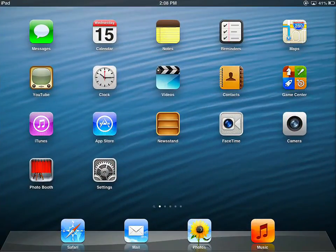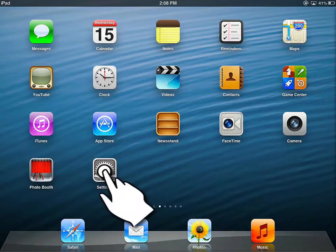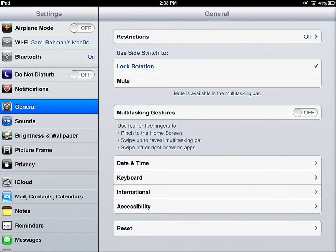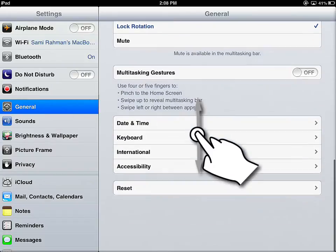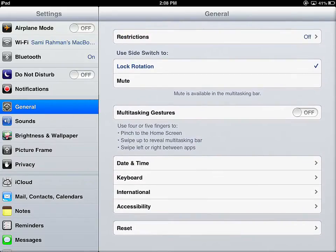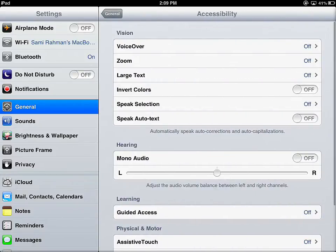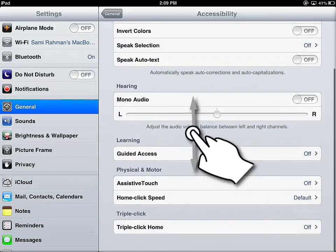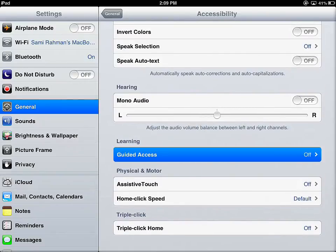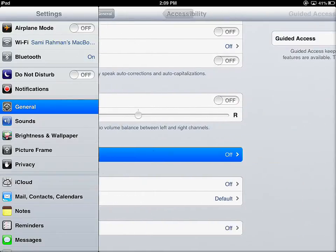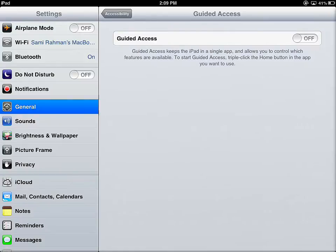Let's start with setting up Guided Access. Tap on the Settings app, then tap on the General tab. On the General tab, scroll up or down to find Accessibility and tap on it. Using your finger, scroll up or down to find Guided Access. Under General Accessibility, you'll find the Guided Access option.